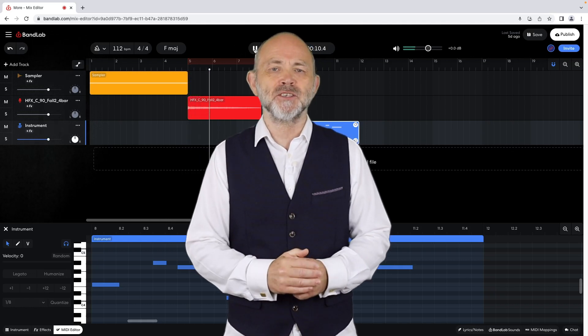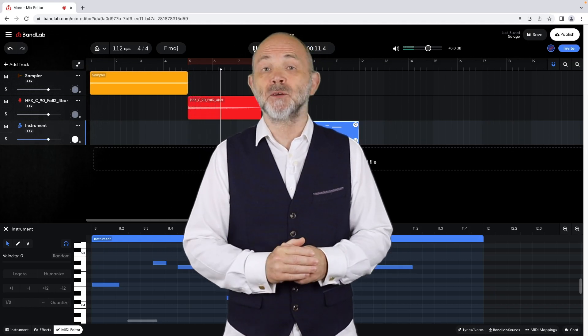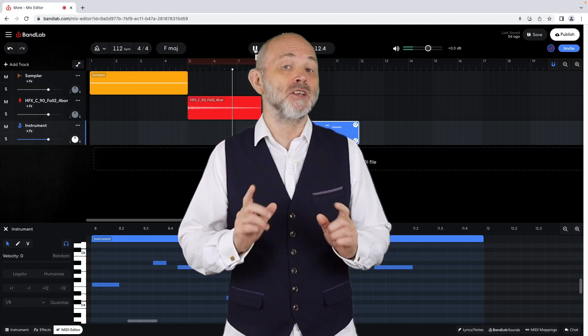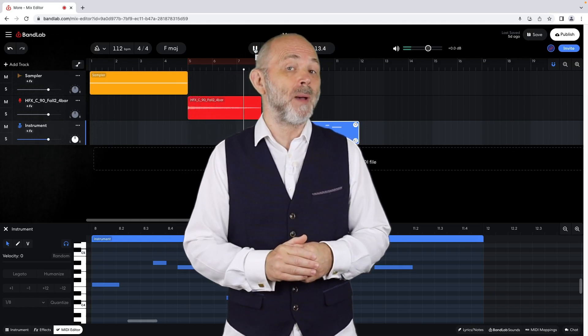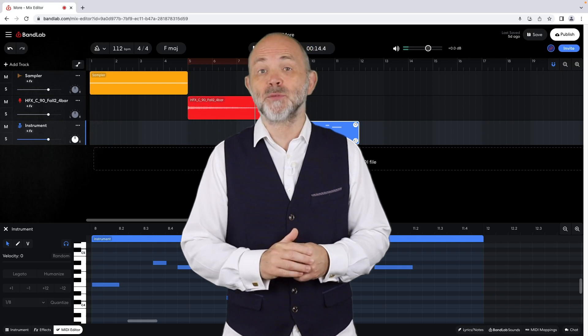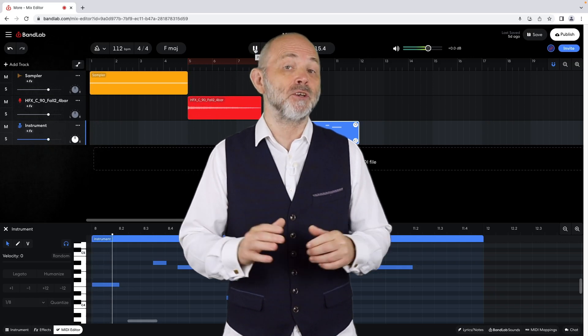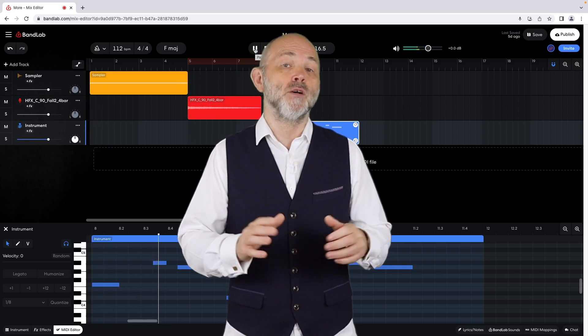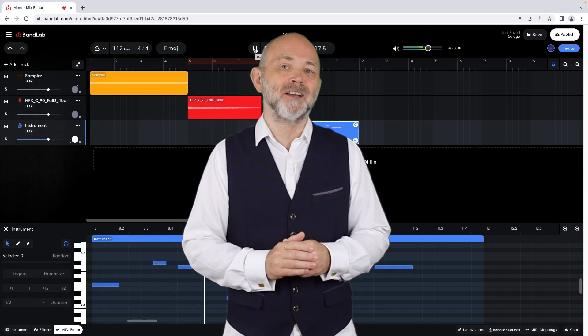Hi, my name's Trev Hutchings and this is my complete guide to the online version of BandLab, part 3: how to create a virtual instrument track.